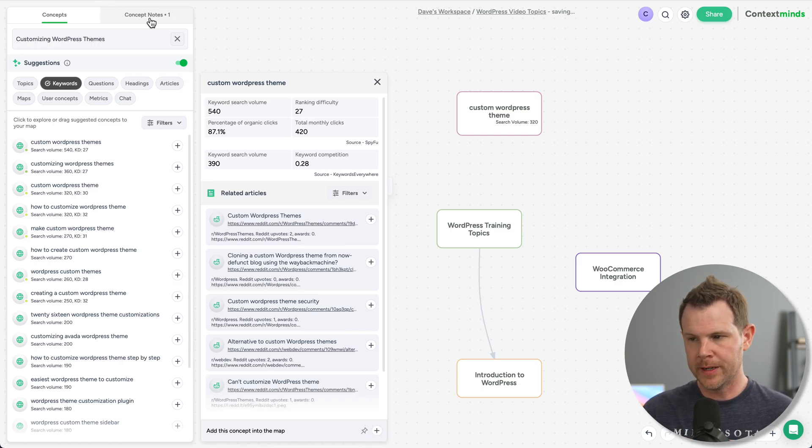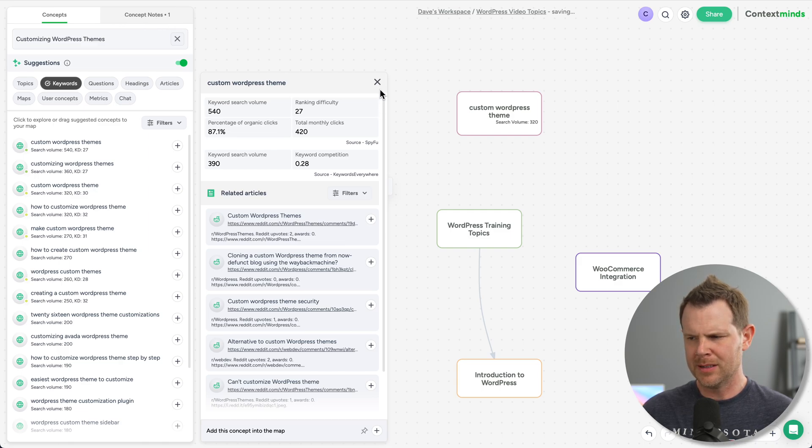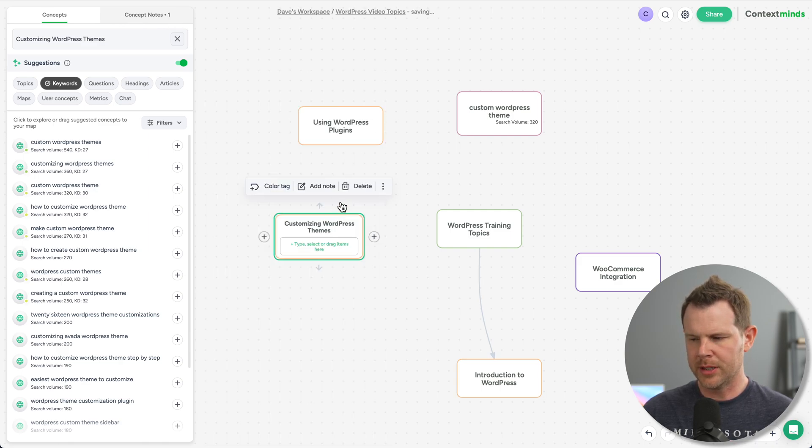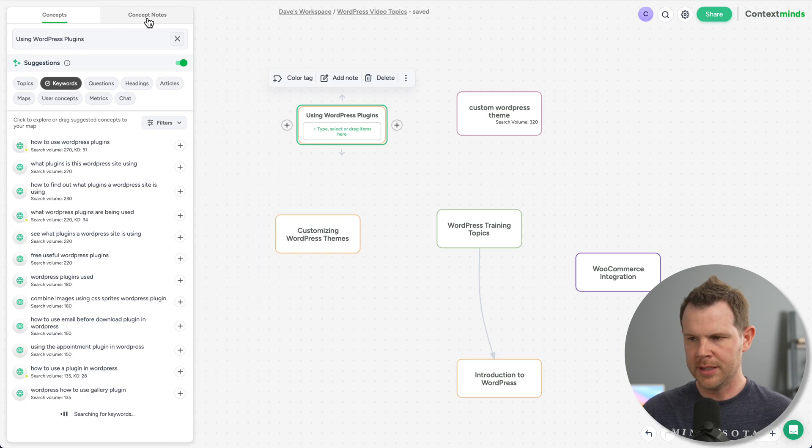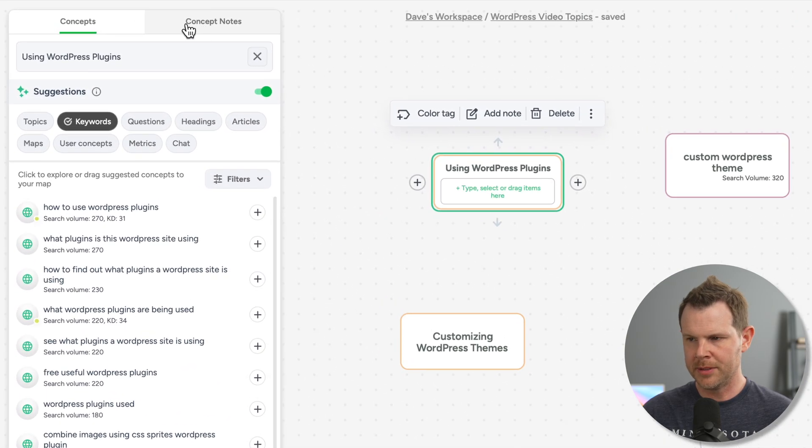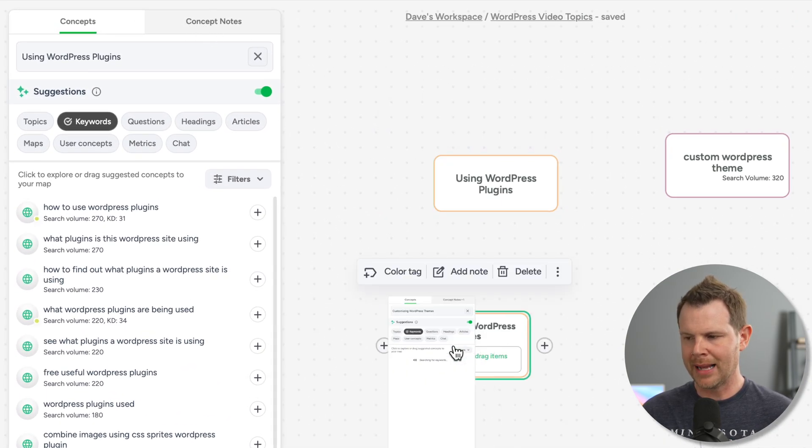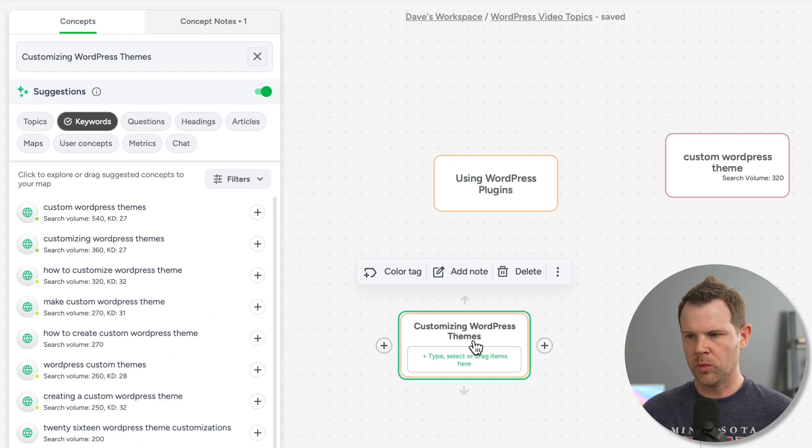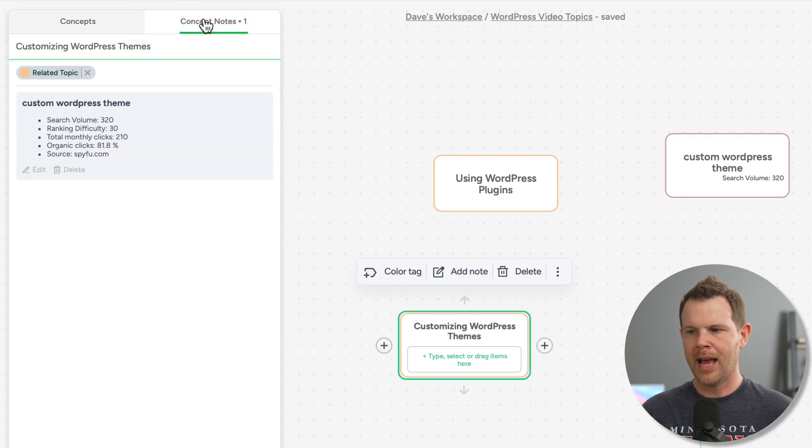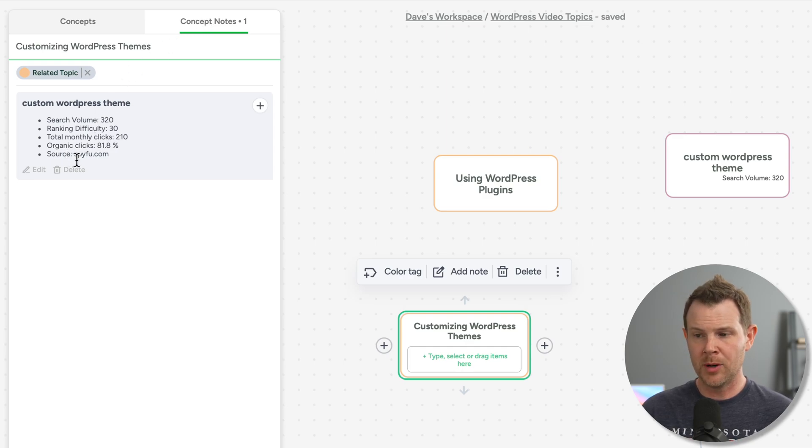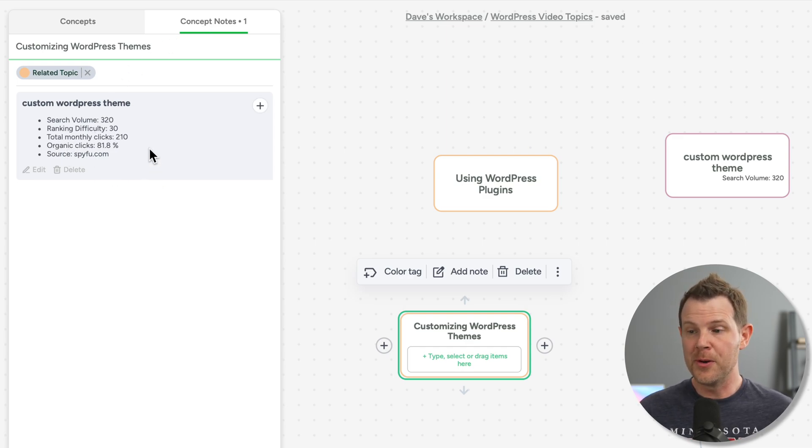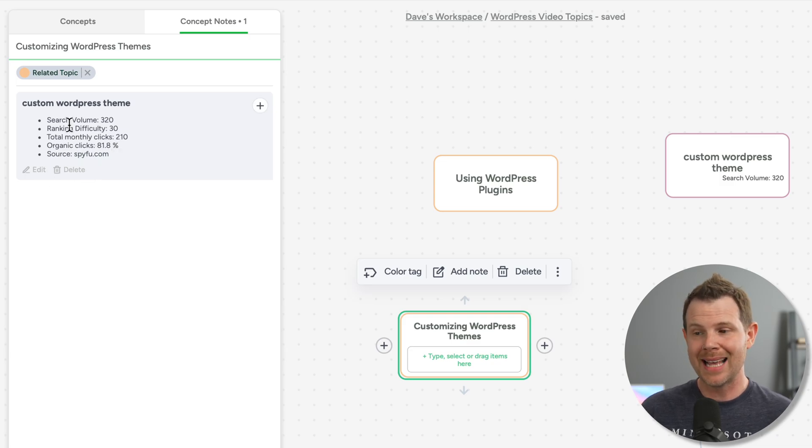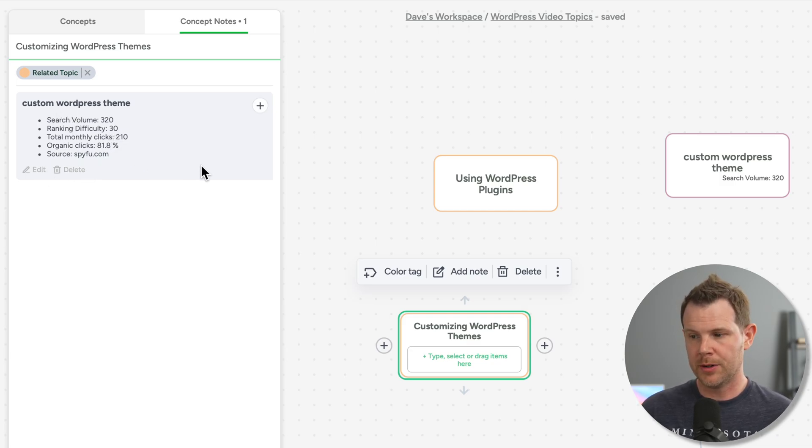Now it's kind of hard to tell we are actually working on this concept right here. So I could choose a different one. And you can see there's no concept notes. If I come back to my customizing WordPress theme, I've got the concept note, it's not going to be the entire results that we just saw. It's basically taking notes from that card. So now I can see the SEO data from that previous search.